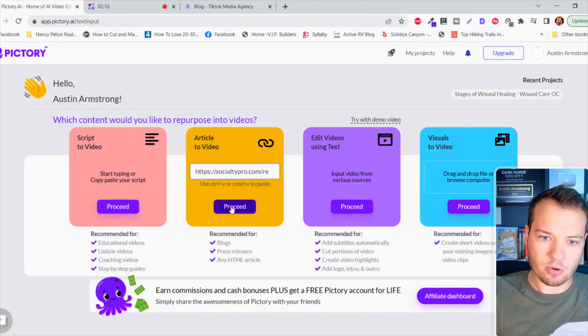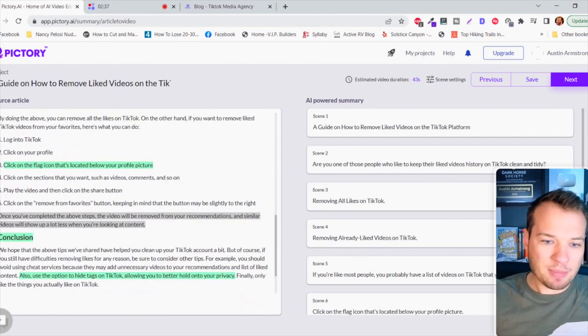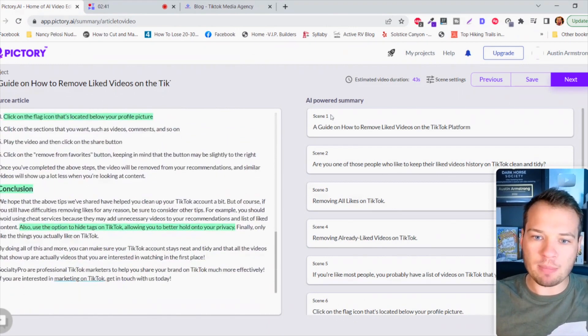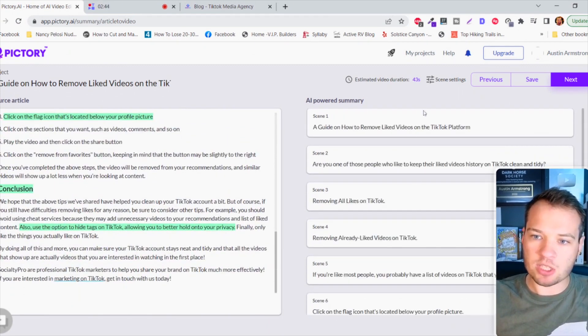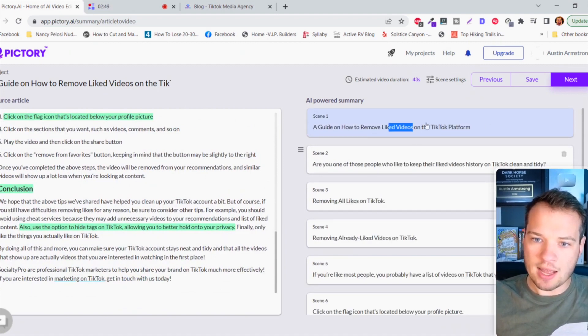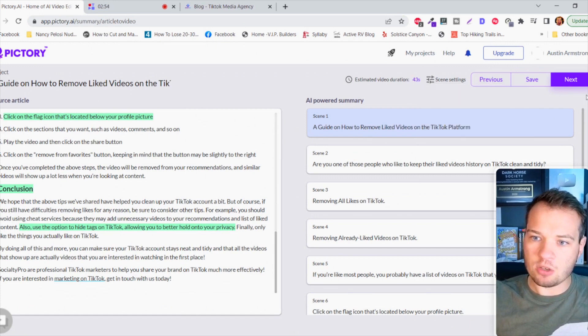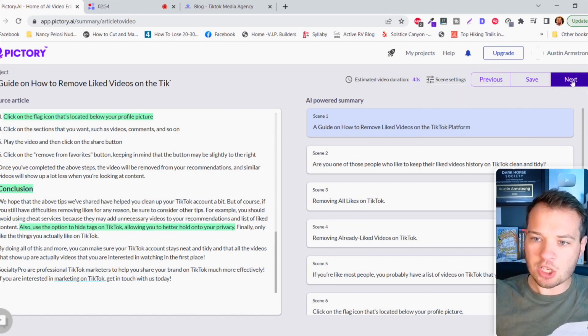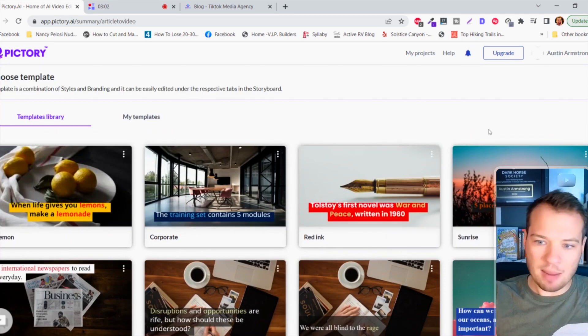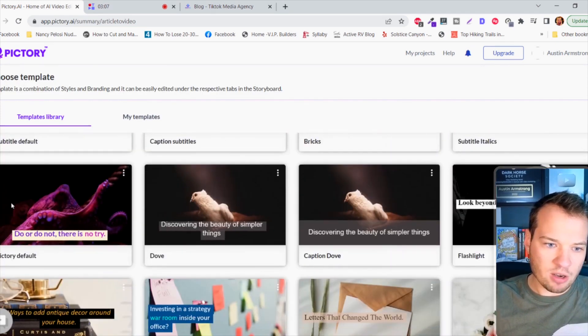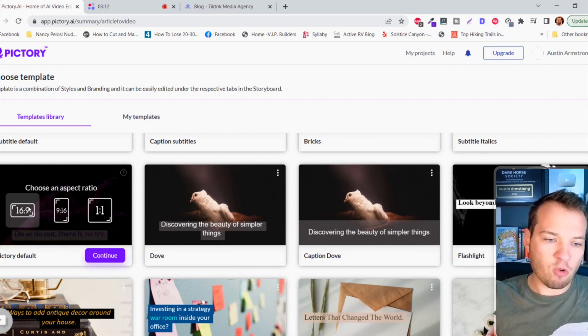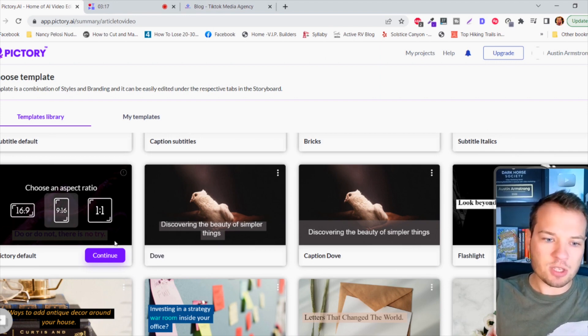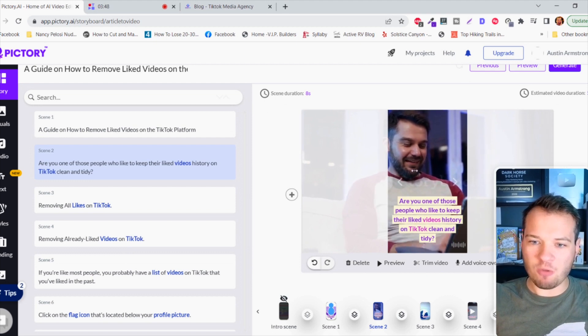In just about 30 seconds to a minute tops, it uses artificial intelligence to select key moments from that blog article. Here's the AI-powered summary. You can adjust any of this if you want. It gives you an estimated duration of the video too. Then click next when you're happy with it. You can choose any of these built-in template libraries. Let's go with this Pictory default one. You can choose your format here if you want to do a YouTube video or a TikTok video.